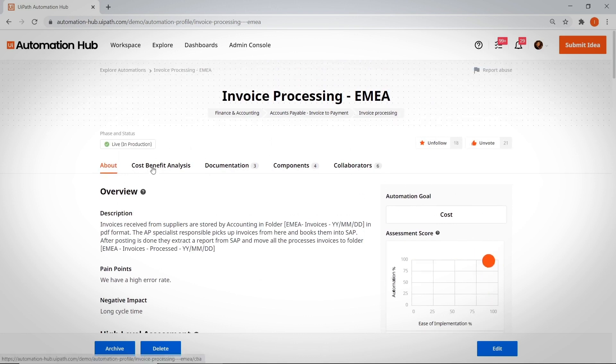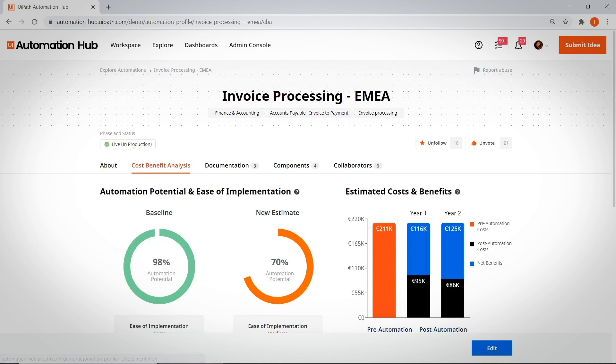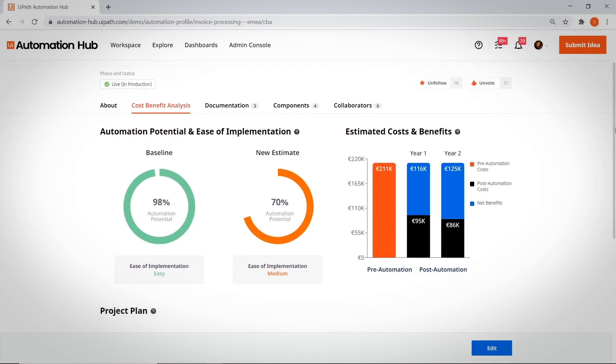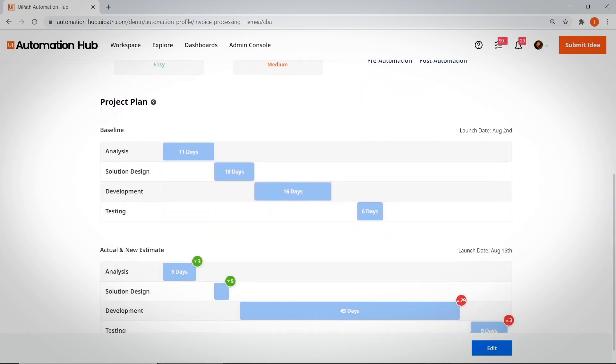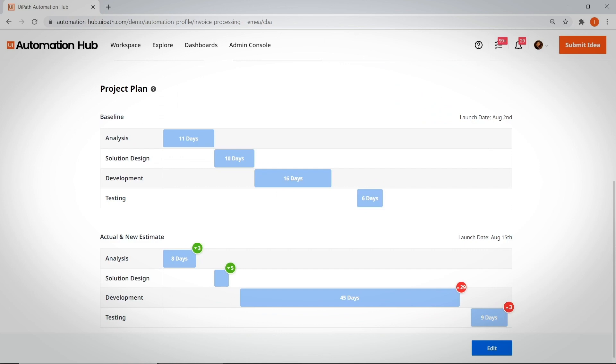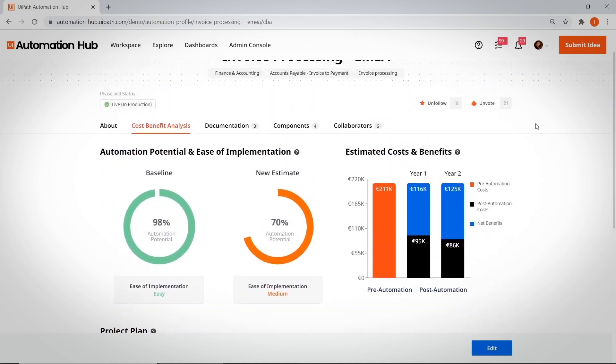How much it's expected to save over two years. The project plan that will bring the idea to fruition.